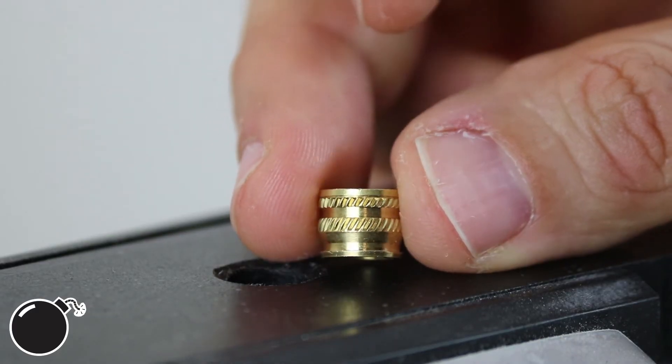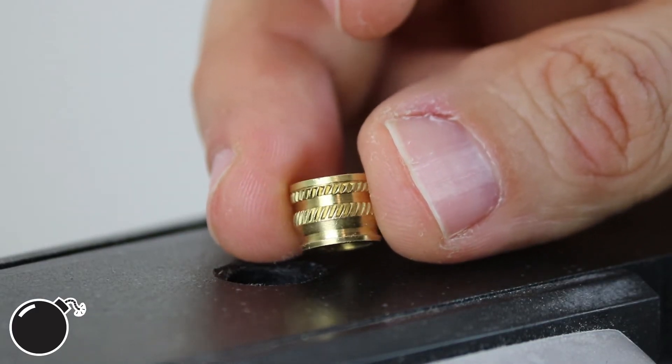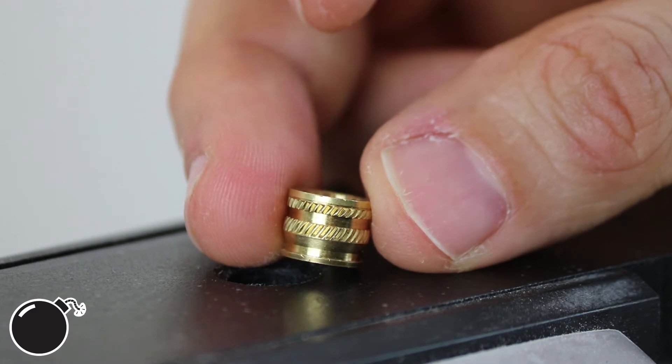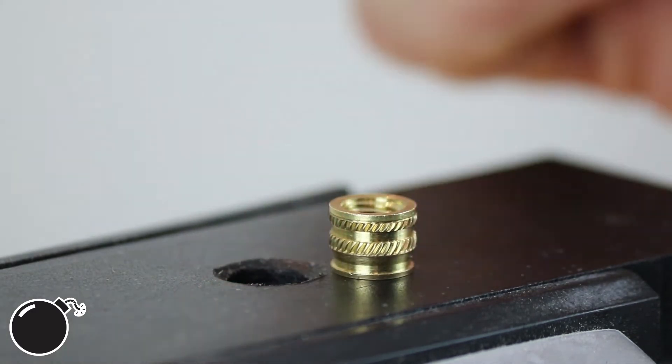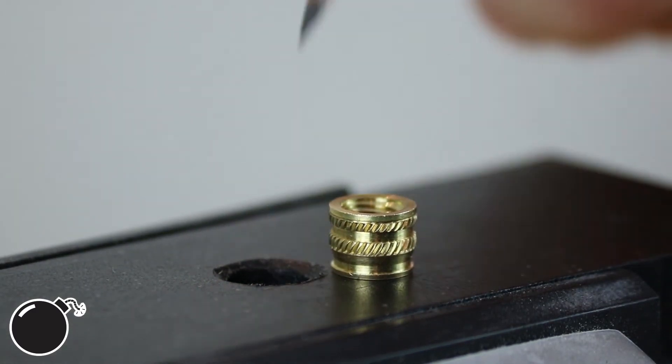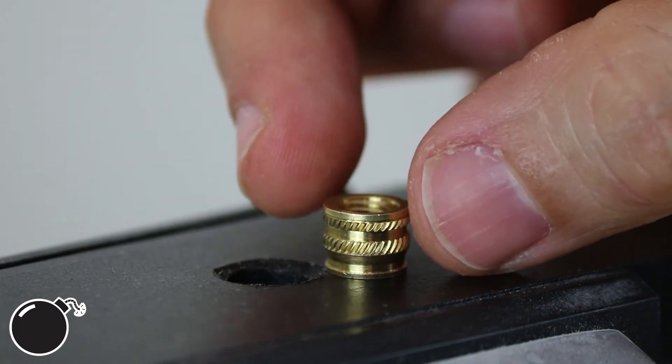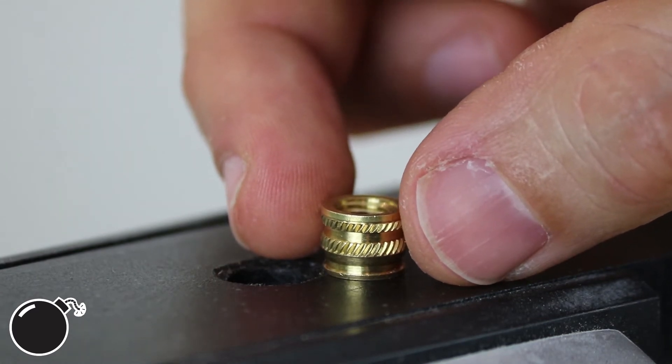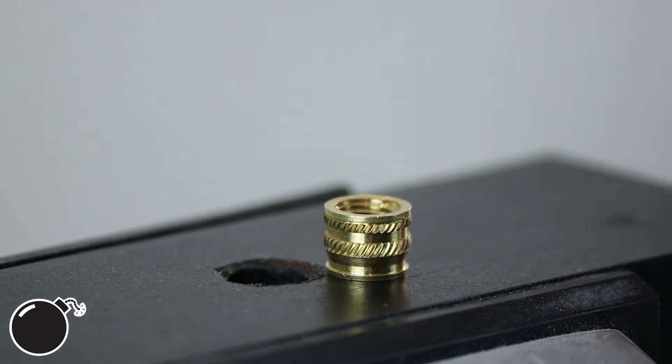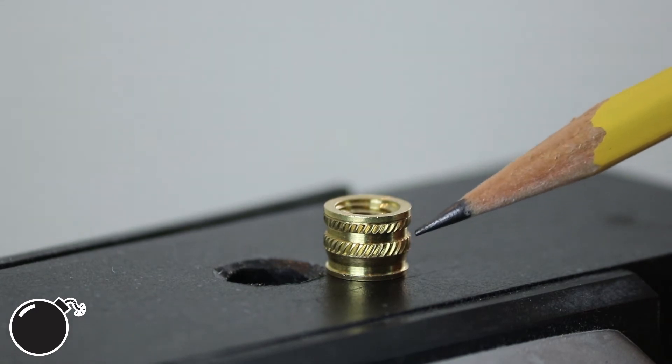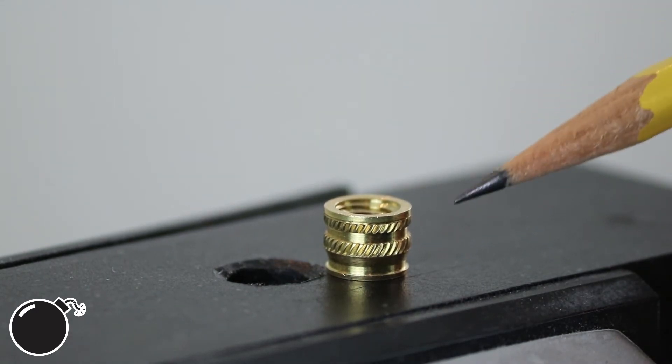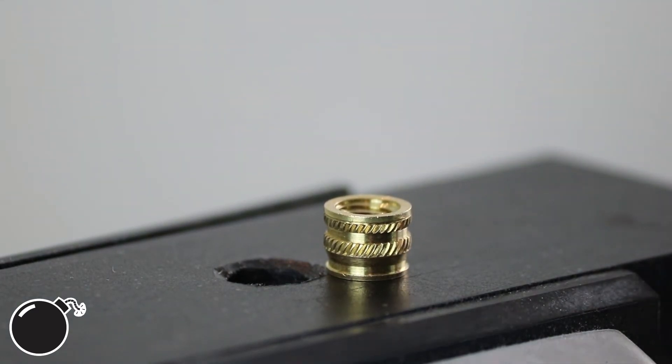All right, so this is what a heat set threaded insert looks like. You press it into a pre-drilled hole in some plastic material, and when that material cools, you have some nice reusable threads in your part. You can tell by the ridges and steps in the part here that it resists pull out and torque pretty well.